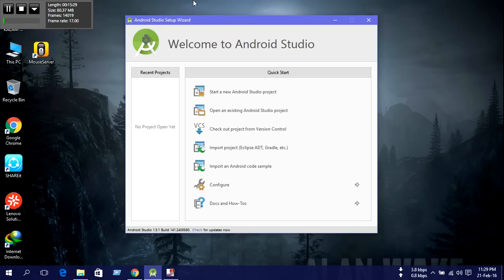Our Android Studio setup is complete. Thank you everybody.